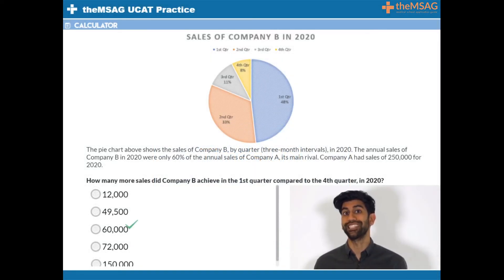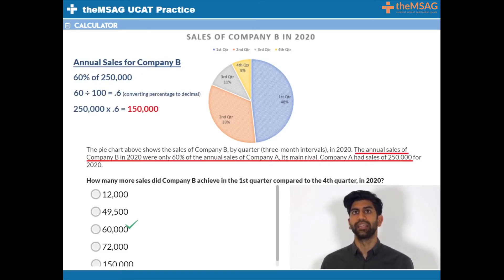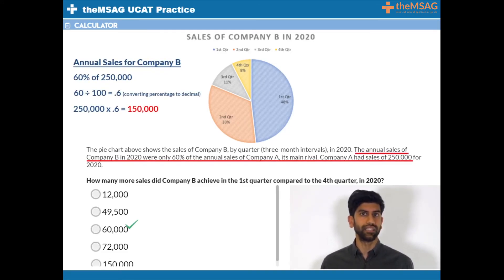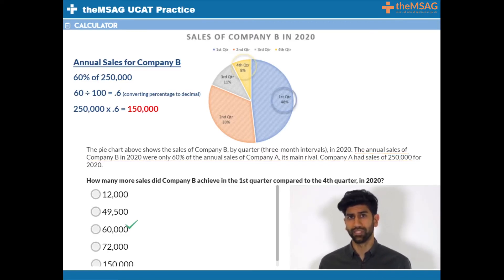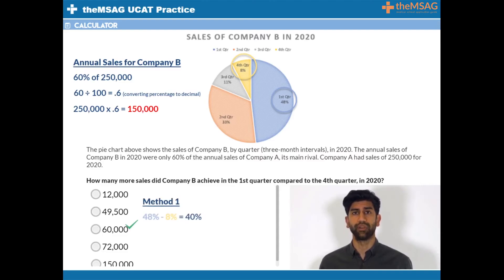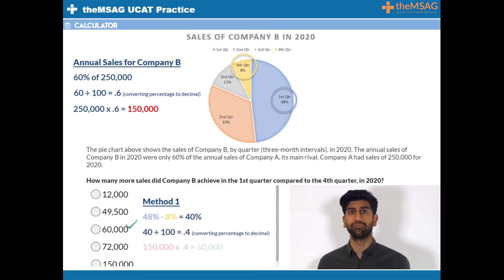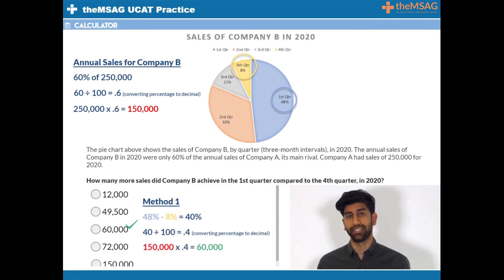For question 2 the answer was C. We know the annual total for company B is 150,000. To calculate the difference between sales in the first quarter and the fourth quarter, the quickest option is to do 48% minus 8%, which equals 40%, and calculate 40% of 150,000 by doing 150,000 times 0.4, which equals 60,000.